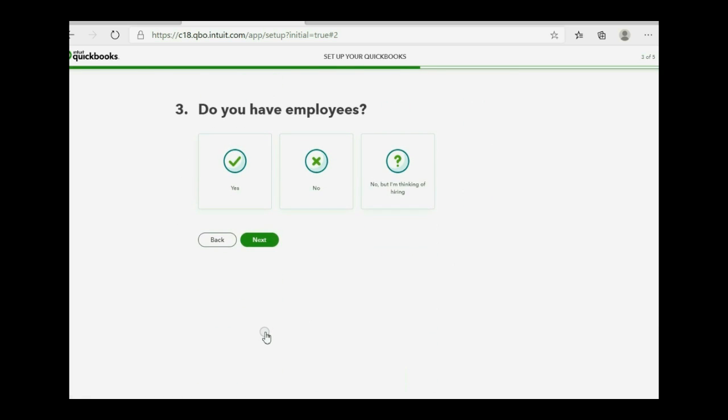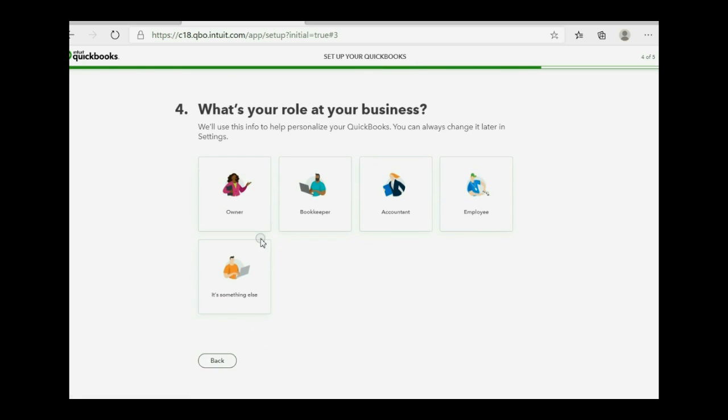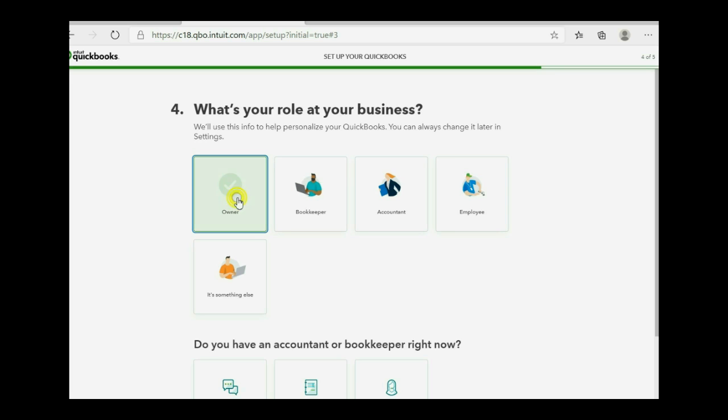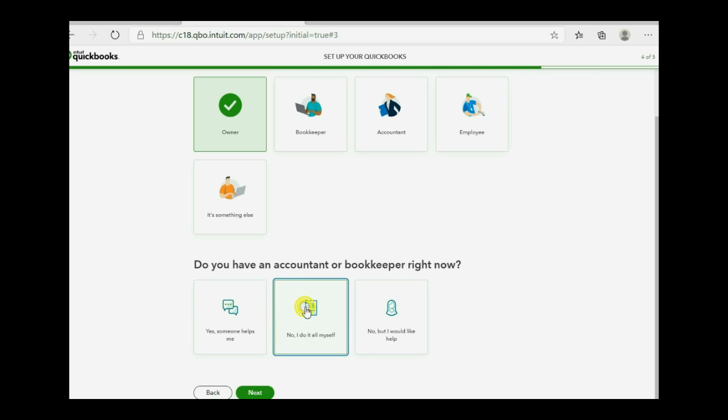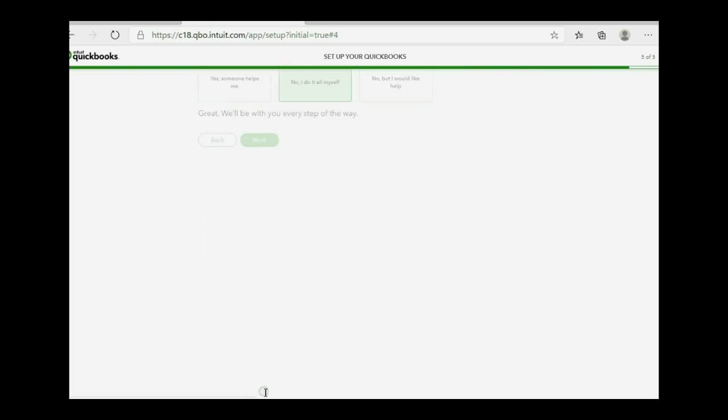Now, we do not have employees, so click no, and click next. Now, the quickest and easiest way to manage this is to click that you're the owner. This way, you're the main administrator, and you can simply use all the tools without a problem. So, double click owner. Now, do you have an accountant or a bookkeeper? In our course, we click no, I do it all myself. Then click next.